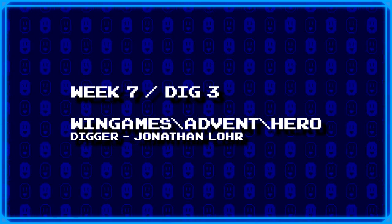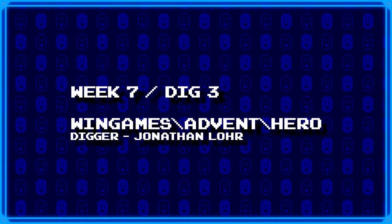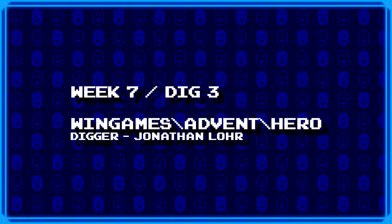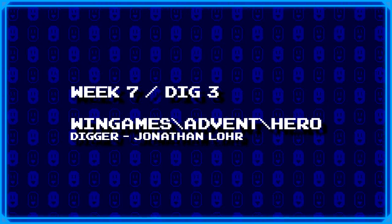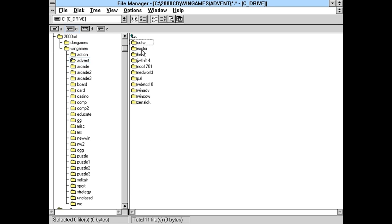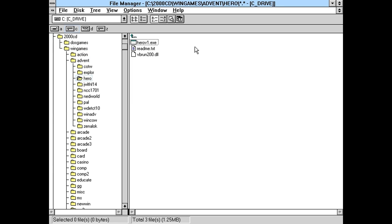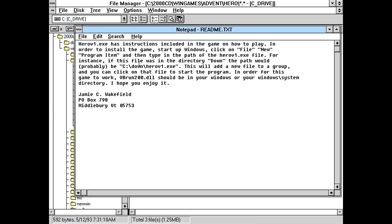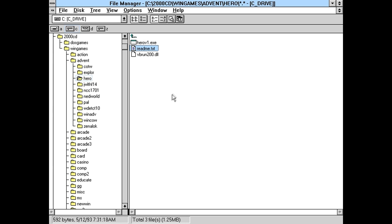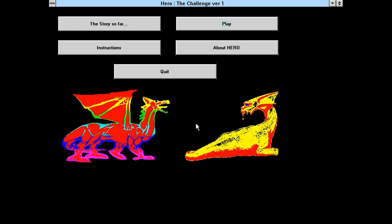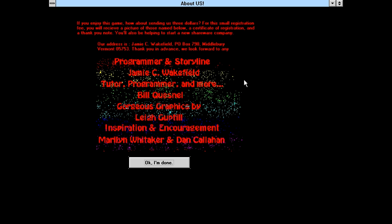Our last game for the day is from the wingames backslash adventure backslash hero folder. And that one was dug up by Jonathan Lohr. Part of me is kind of wishing this is going to be like a hero quest thing, but at the same time, I got a feeling that's not the case. Let's see, the readme says Hero has instructions included in the game on how to play. Okay. So why was it so important to read this then? I don't think this person understands the concept of readme. You're just going to tell me to look in the game for the instructions. We're off to a bad start, but hopefully the game will actually be decent.